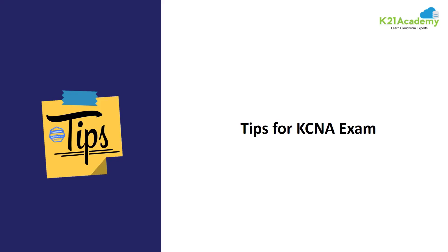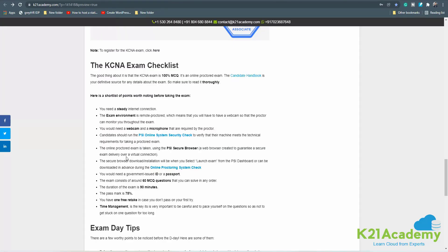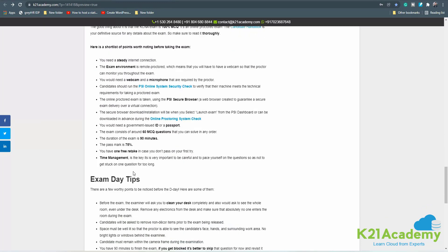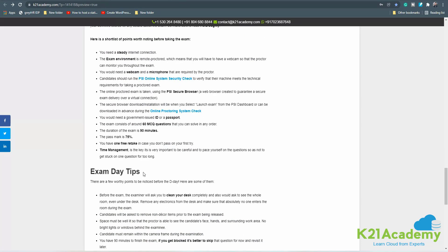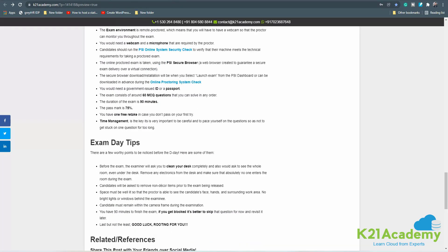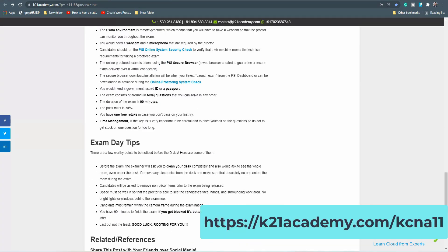Now, some tips for the KCNA examination. This exam is 100% MCQ. Here are some tips you can follow before the exam — there are checklists and exam day tips which you can check out by visiting k21academy.com/kcna11.